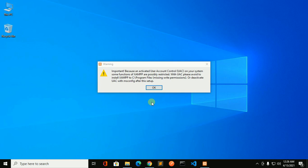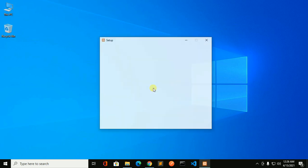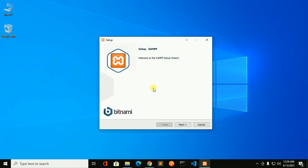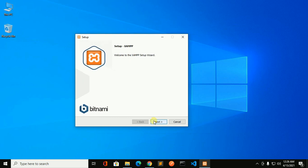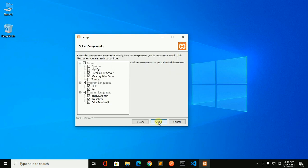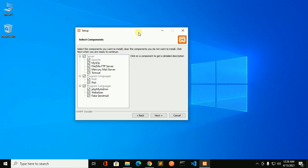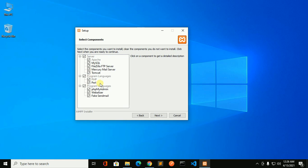You will see a warning, click on OK and then click on next to continue installation. Now check Apache, MySQL, FileZilla FTP server, Mercury mail server, Tomcat, and then program languages PHP, Perl, and programs phpMyAdmin, Webalizer, and Fake Sendmail.